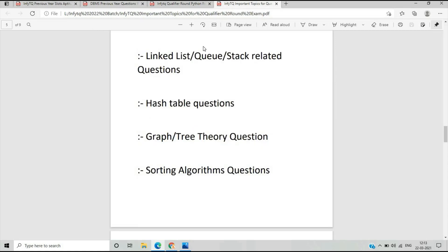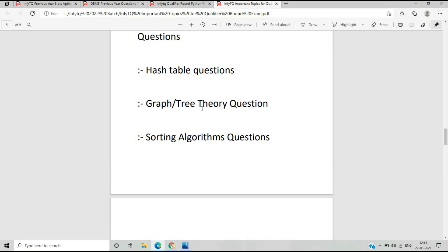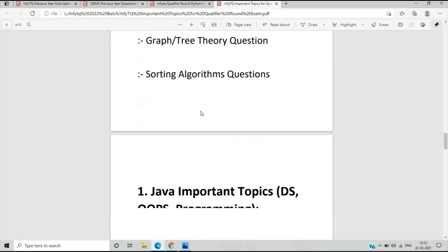I have shared all the resources on the Telegram channel and will share them on the blog soon. There are also graph and tree theory questions, like visiting a zoo and finding coordinates — you need to learn important concepts of graph and tree. Sorting algorithm questions like bubble sort, insertion sort, and searching questions are also included in the Data Structure part.